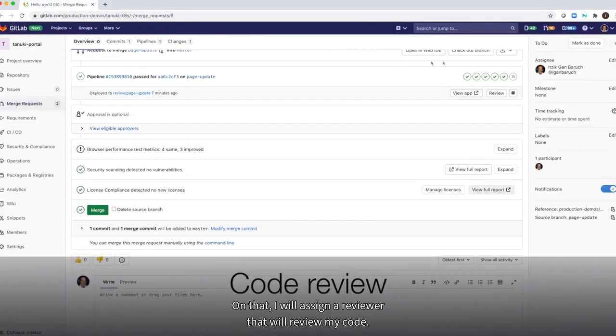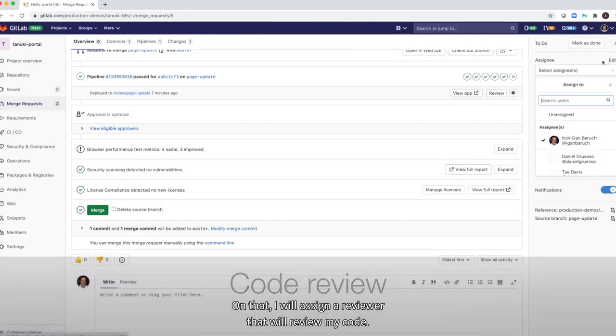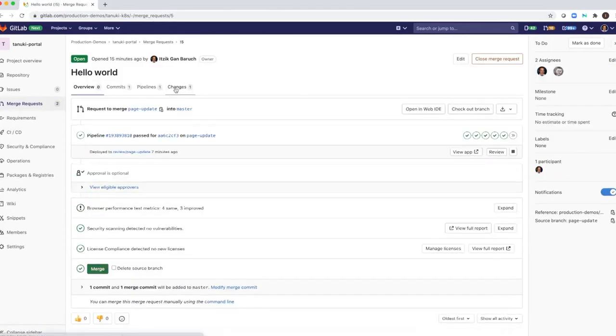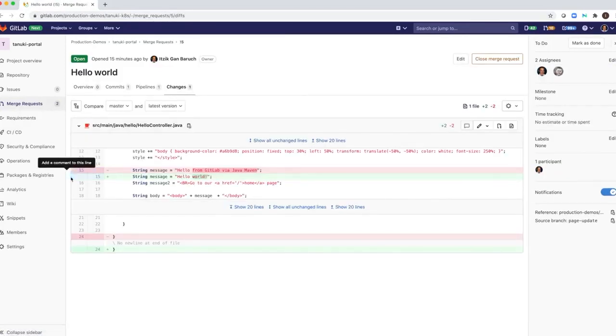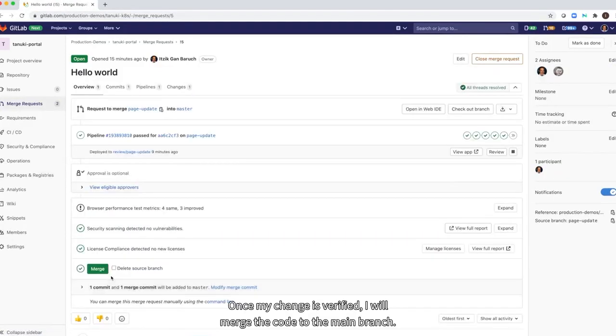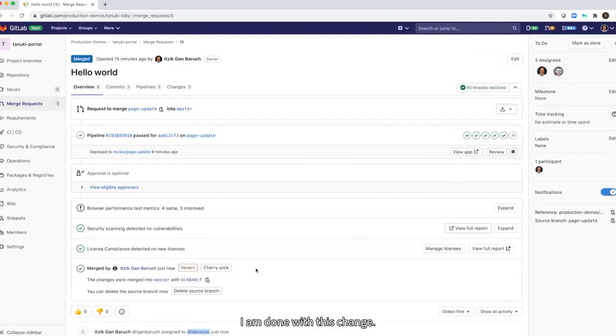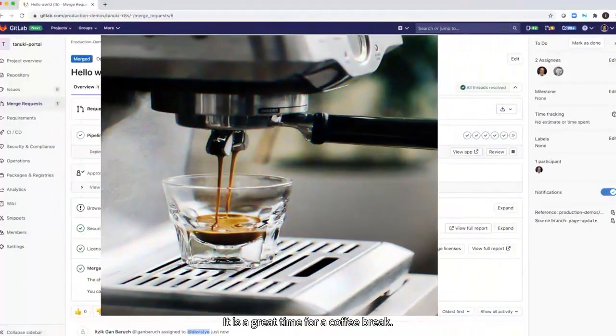I will assign a reviewer that will review my code. Once my change is verified, I will merge the code to the main branch. I am done with this change. It is a great time for a coffee break.